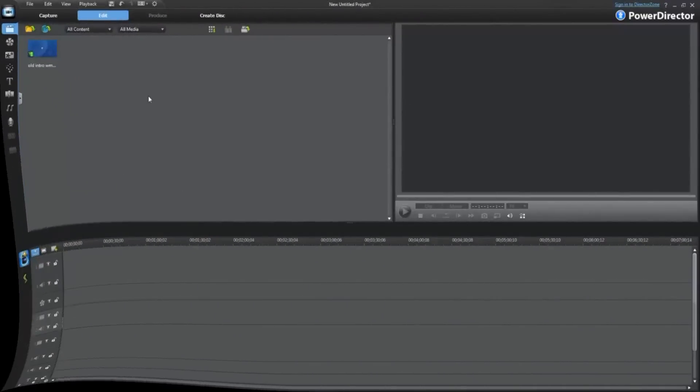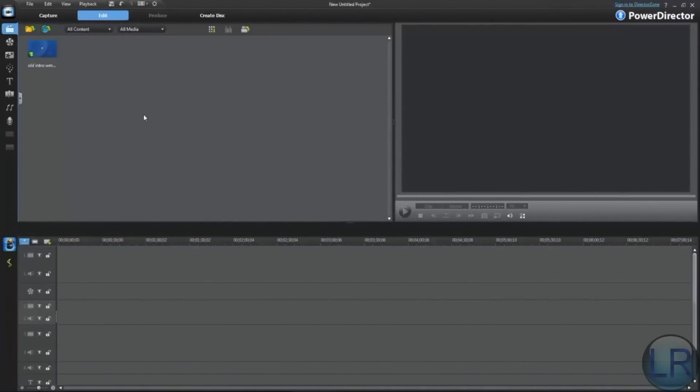Hello, I'm doing another tutorial on CyberLink PowerDirector 9. I've been asked this question a few times, and it's how do you clone yourself in CyberLink?